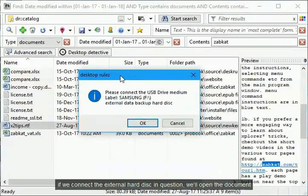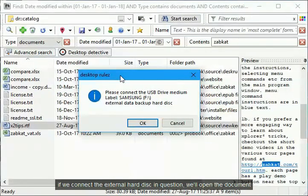If we connect the external hard disk in question, we'll open the document.